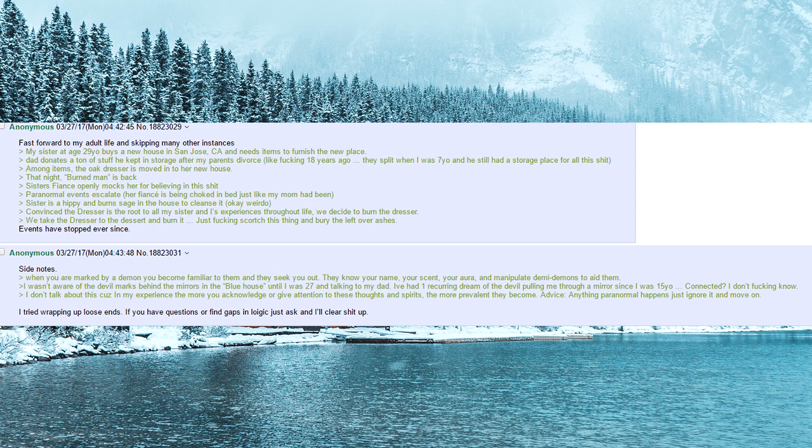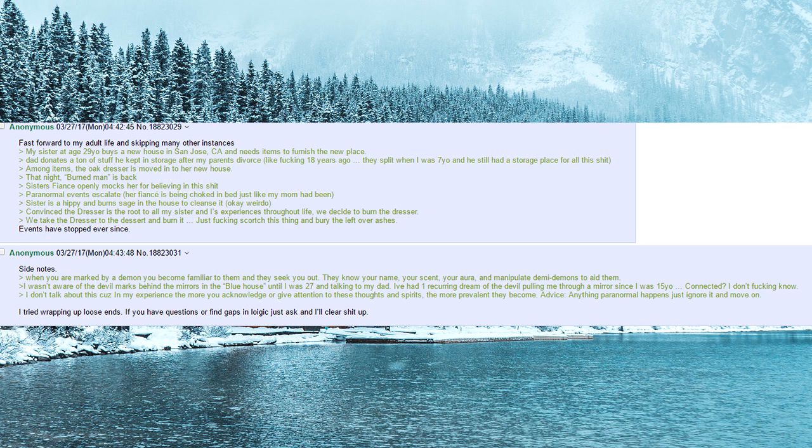That night, burned man is back. Sister's fiancee openly mocks her for believing in this shit. Paranormal events escalate. Her fiancee is being choked in bed just like my mom had been.